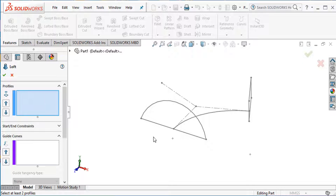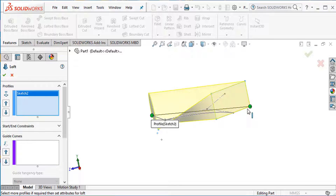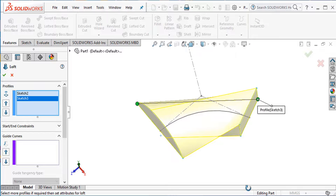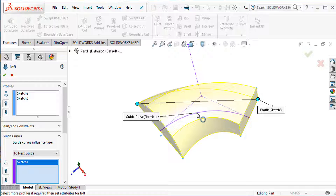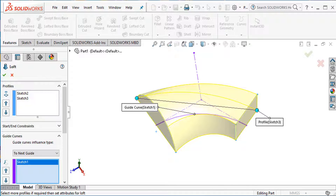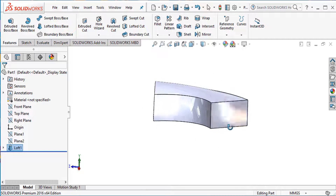Go to Feature and Lofted Boss command. Select first profile and second profile. Show preview. Now select the path guided curve. Select this guided curve. Our first lofted body is complete.